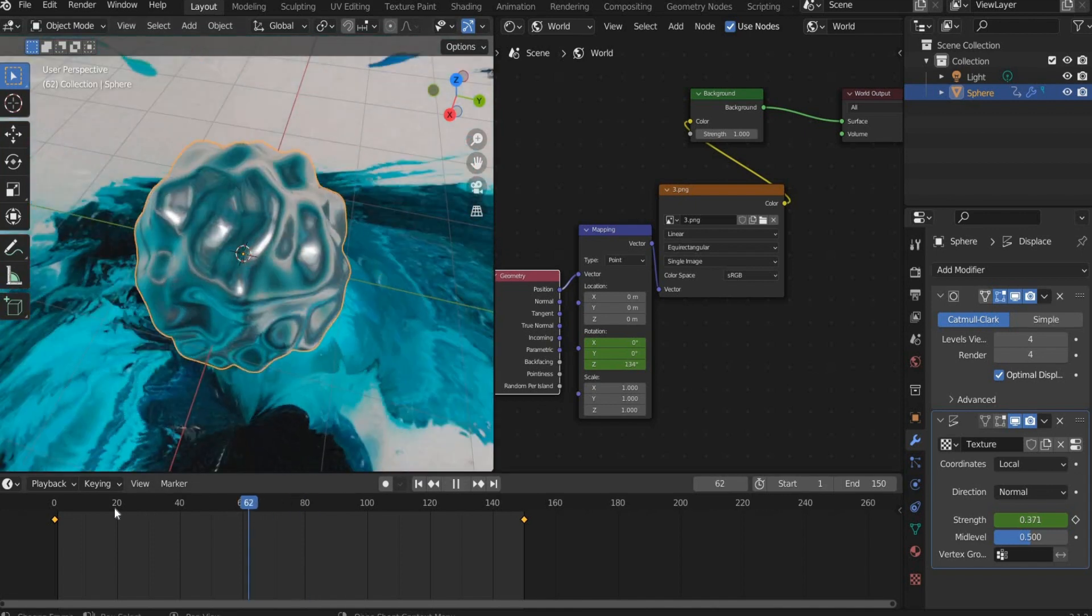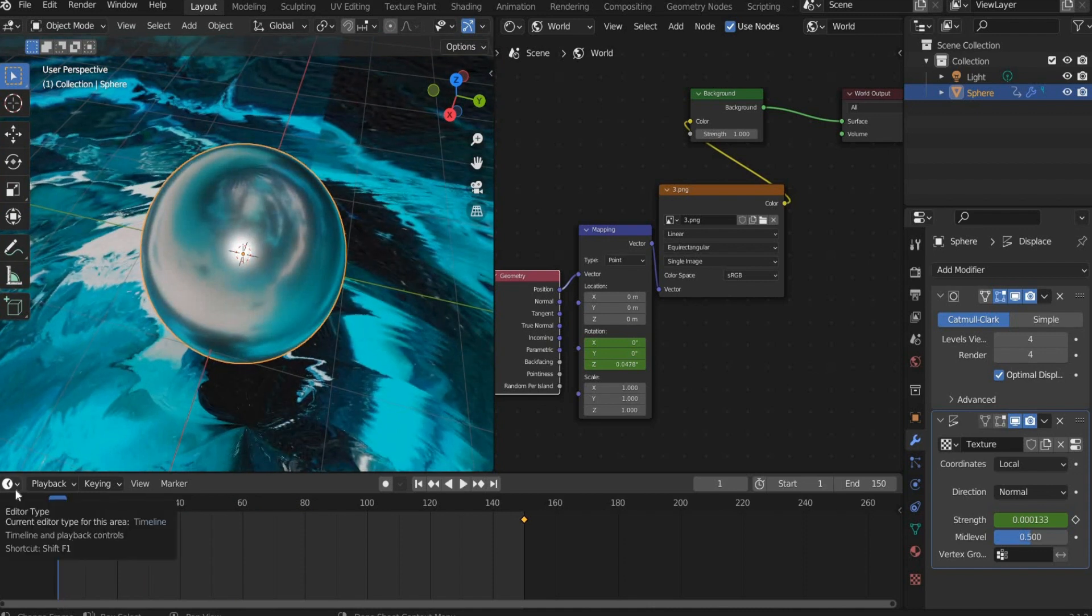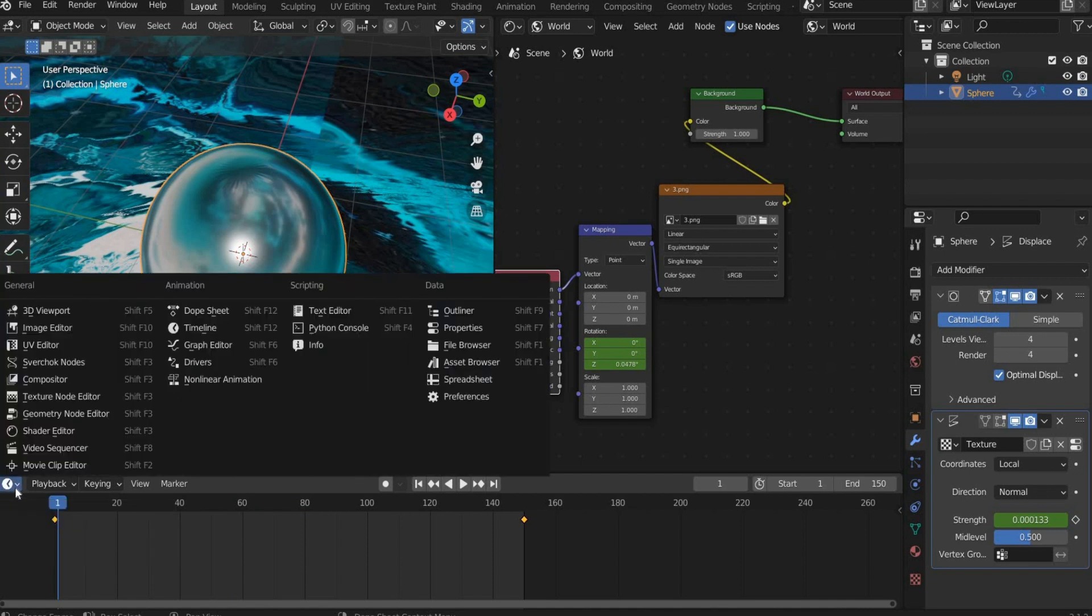Blender always automatically creates a Bezier curve animation. That is, it is slow at the beginning, faster in the middle and slow again at the end. But we want the animation to run at the same speed all the time. For this we go to the bottom corner to Graph Editor.